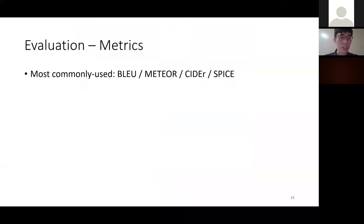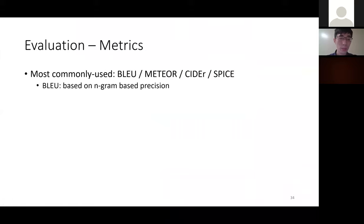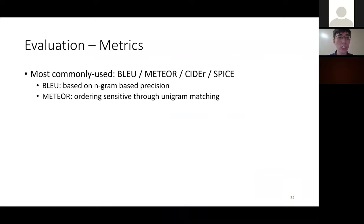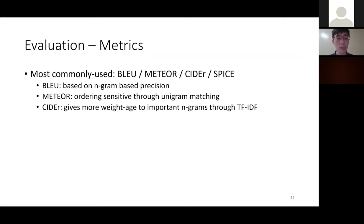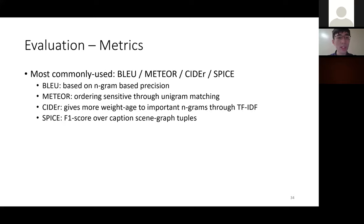Four commonly used evaluation metrics are BLEU, METEOR, CIDEr, and SPICE. BLEU is based on n-gram precision. METEOR further considers ordering information in unigram matching. CIDEr gives more weight to important n-grams through TF-IDF — common words like 'the' that appear in most captions receive lower weight. SPICE is an F1 score over scene graph tuples, providing a more fine-grained metric that considers different sentence components like verbs and nouns.